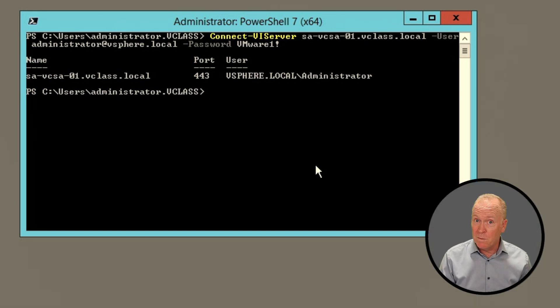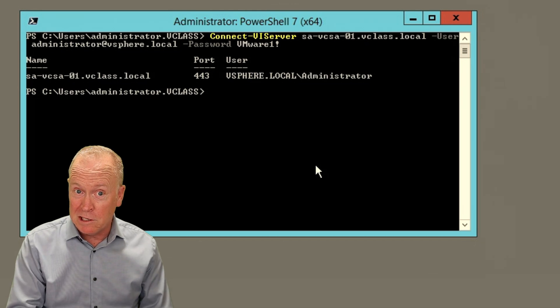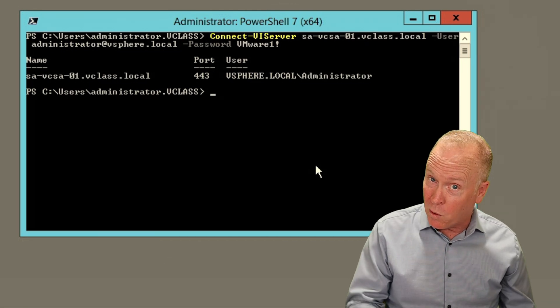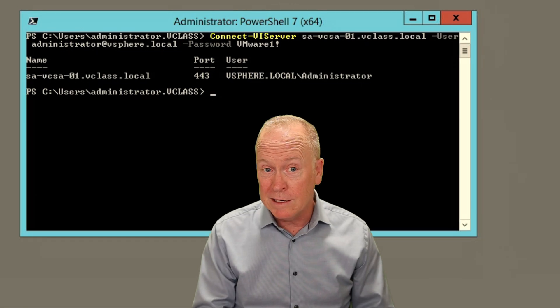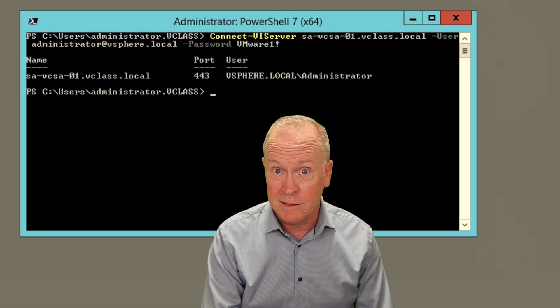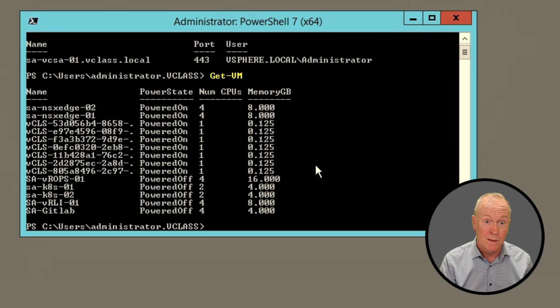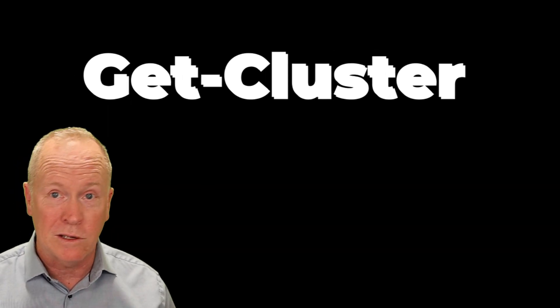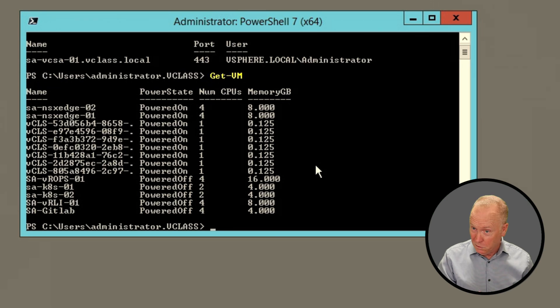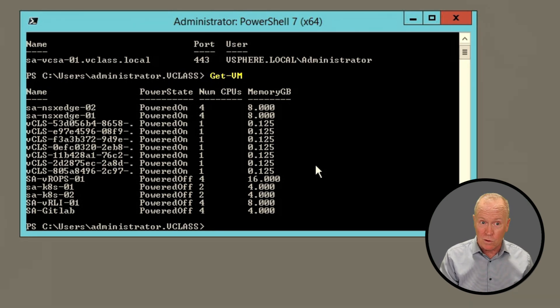We use the –User and –Password parameters to specify our credentials. Let's hit enter and see what happens. As you can see, we've gotten back information about our connection — the FQDN we connected to, the port number used, and who we're authenticated as. Now let's try running Get-VM again. Sure enough, it works. With Get-VM, Get-VMHost, Get-Network, Get-Datastore, Get-Cluster, and so many other cmdlets, we now have the ability to run them and see useful information.